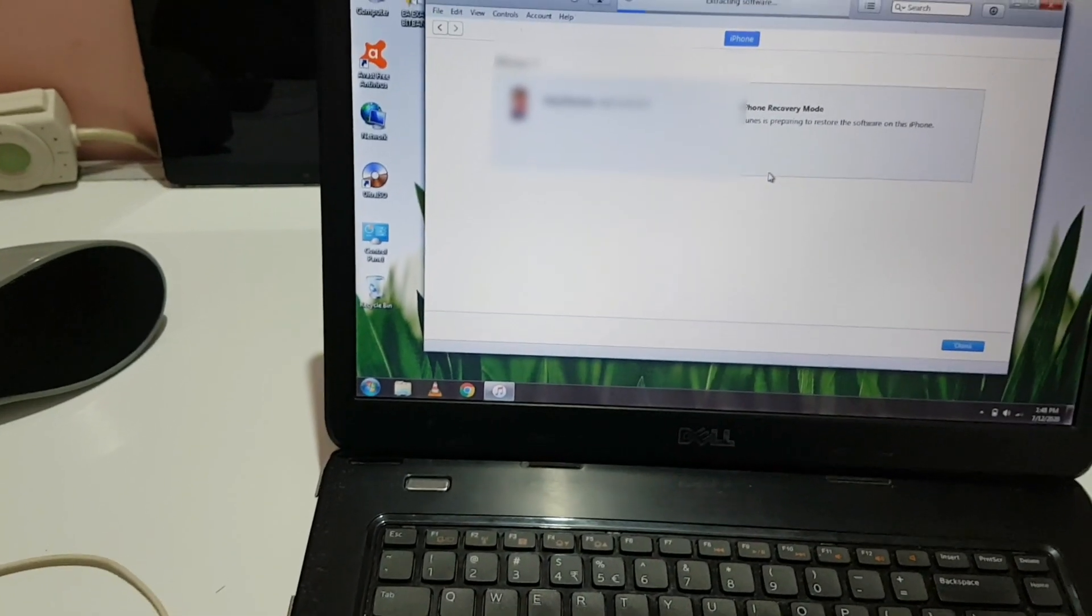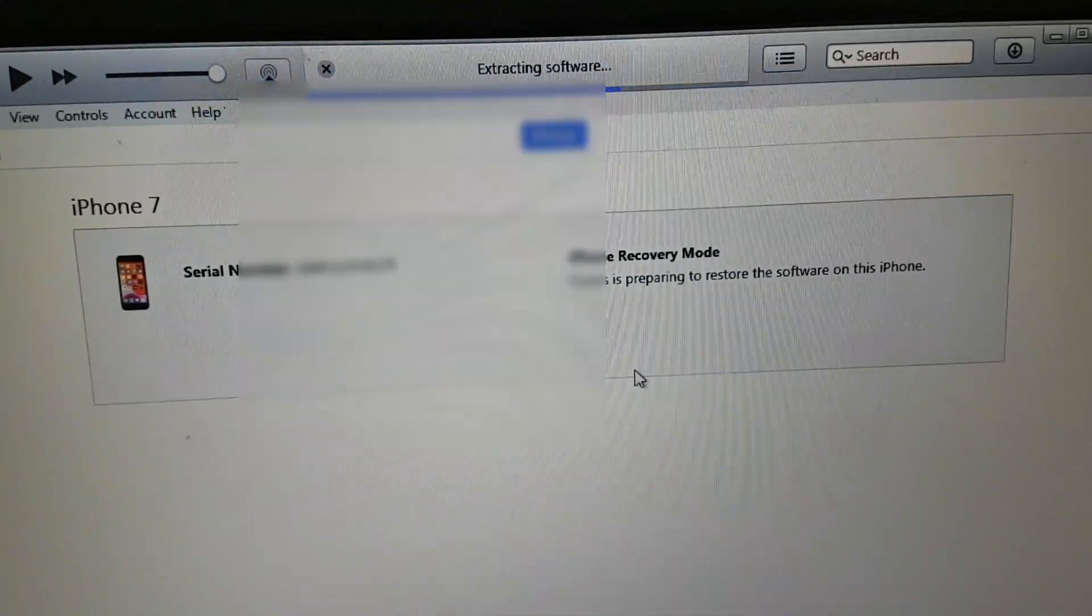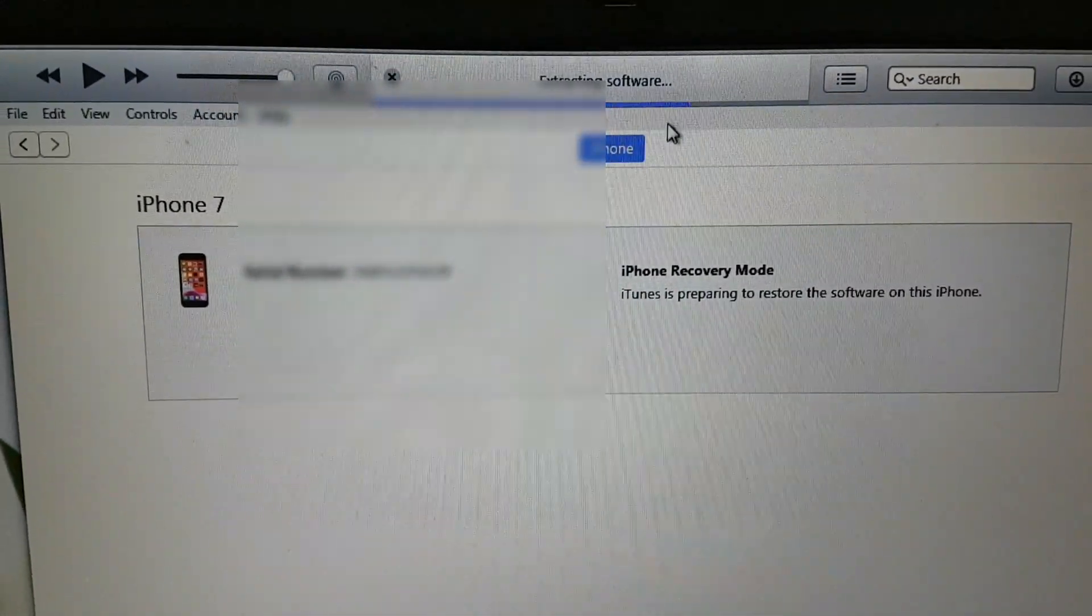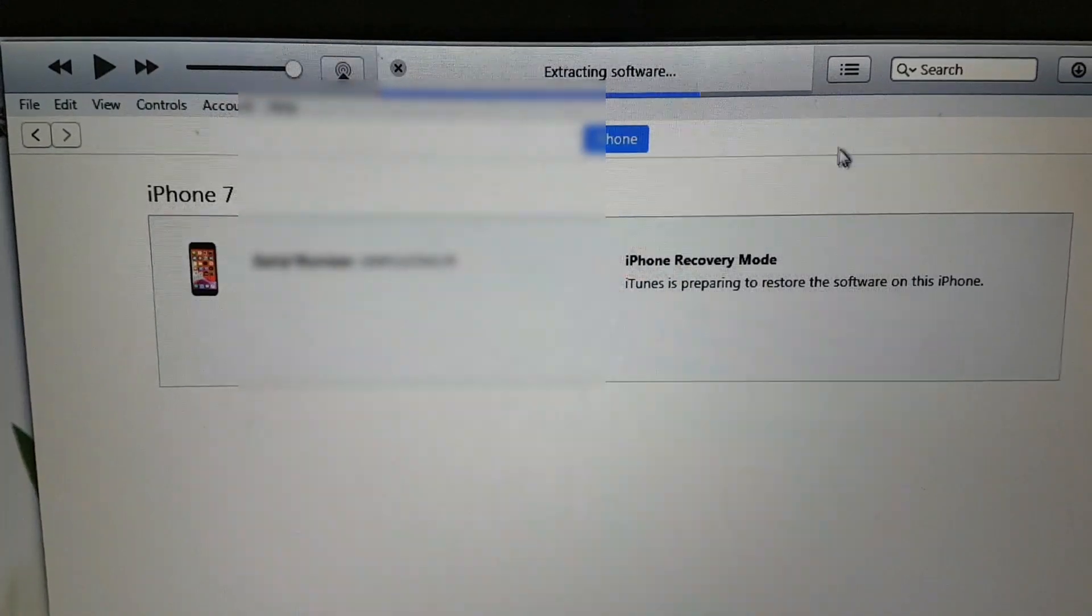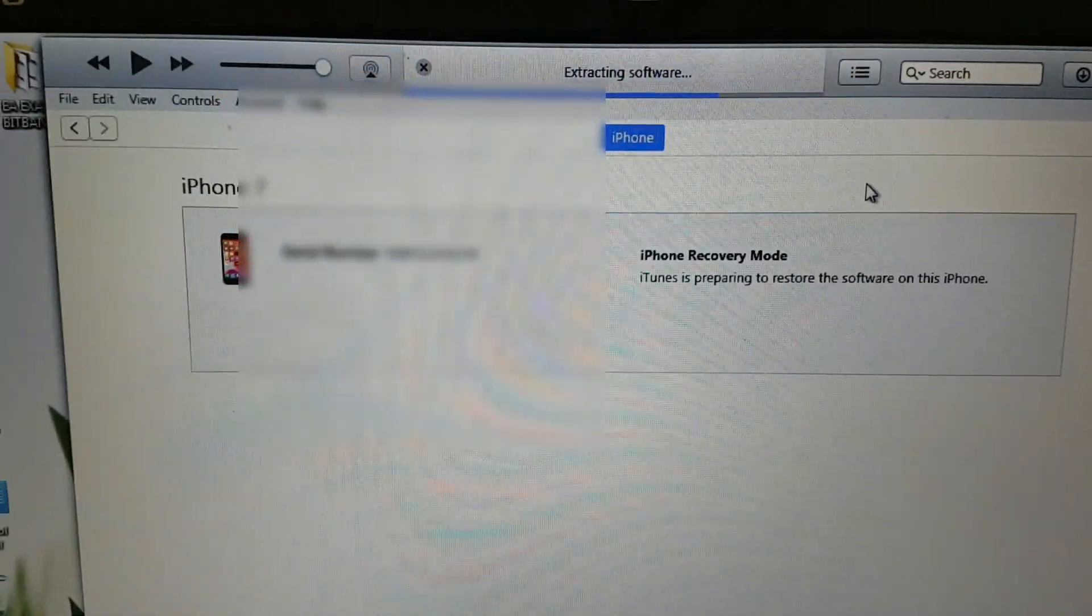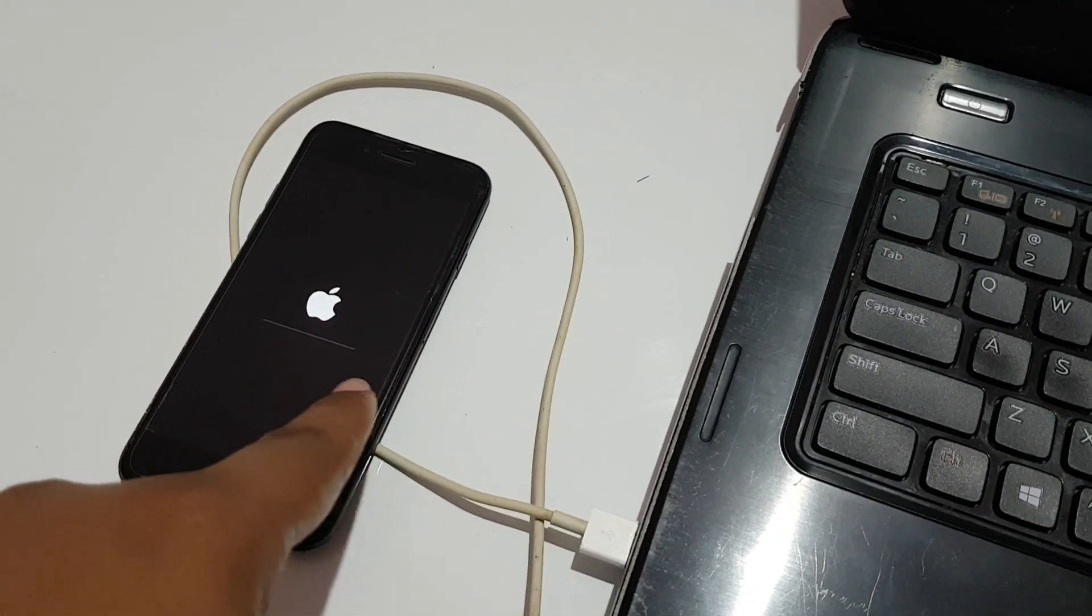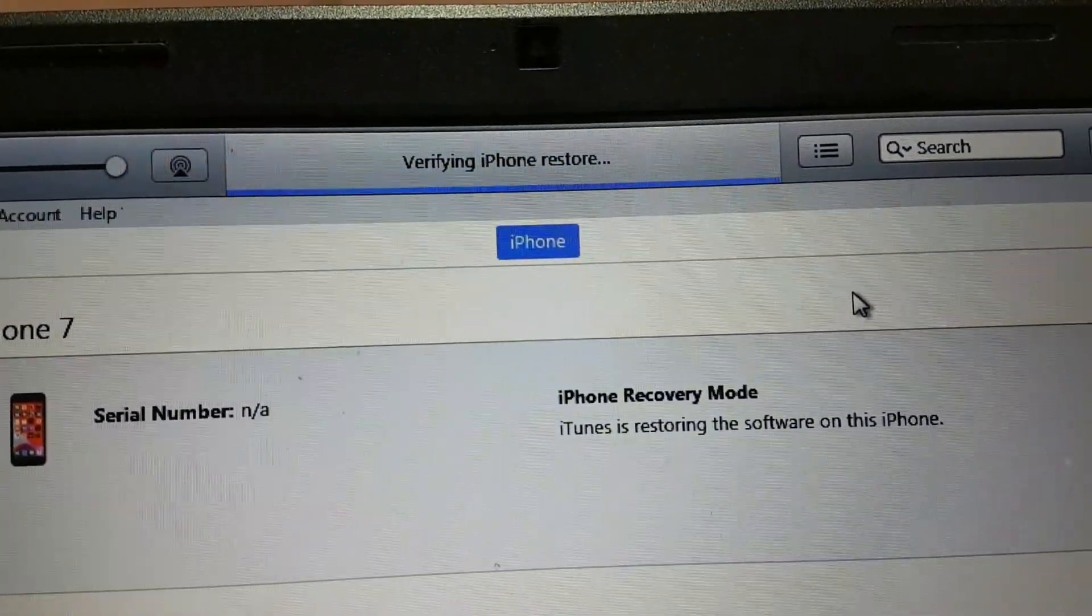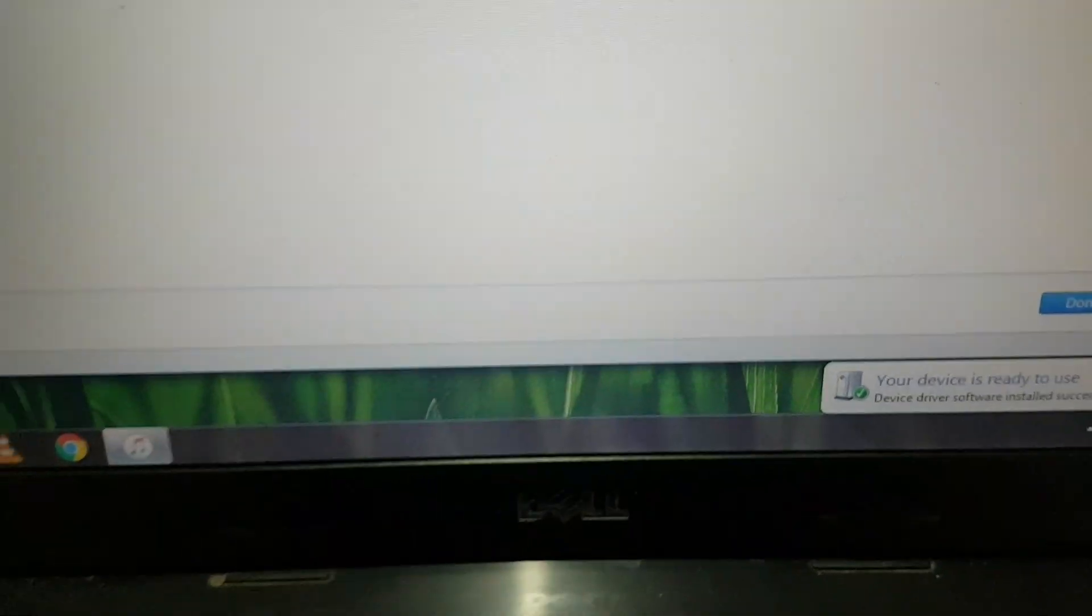As you can see, it takes a little time extracting the software. This may take a while. The only thing I can suggest is please be patient. After the extracting software is done, it took me like five to six minutes I think.